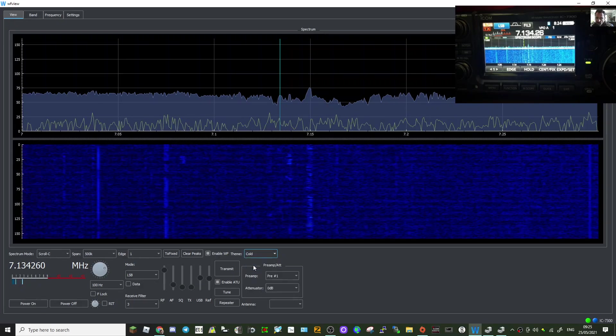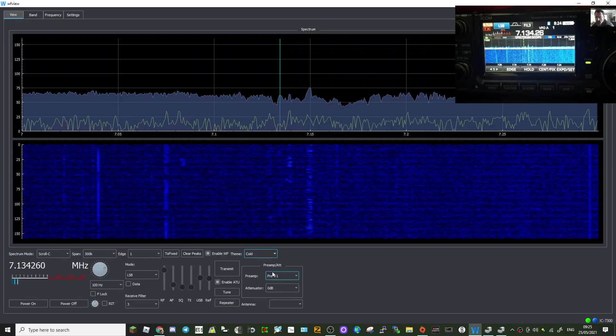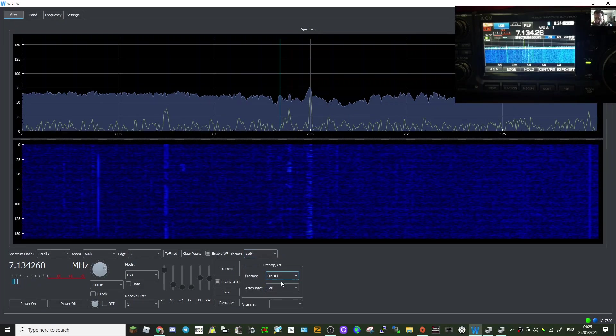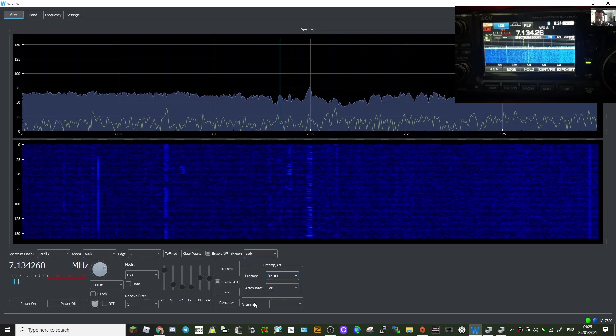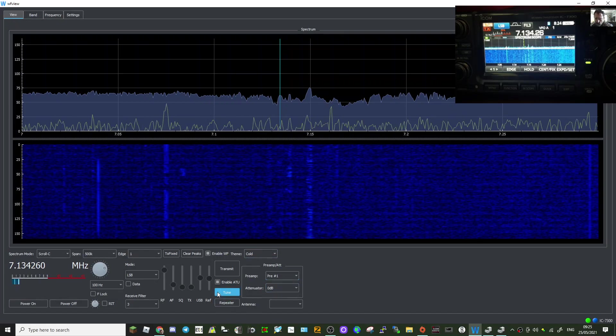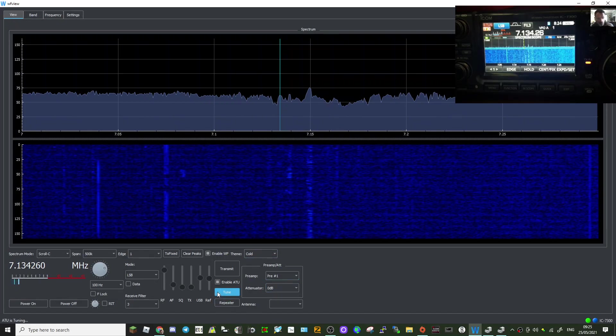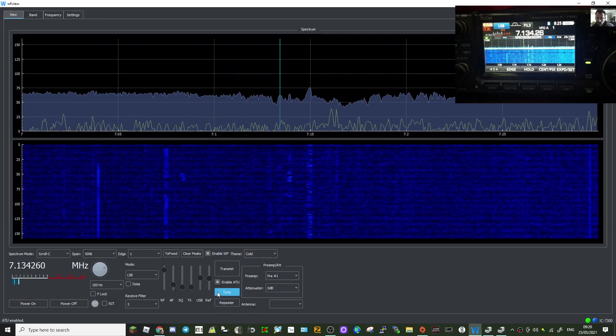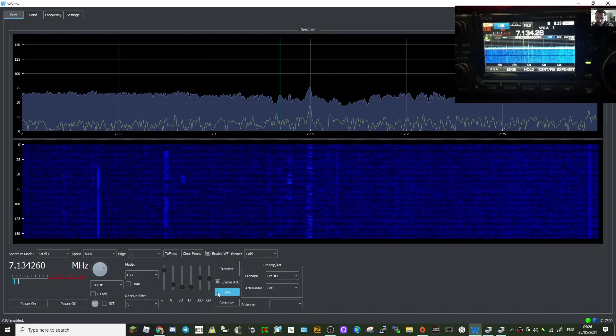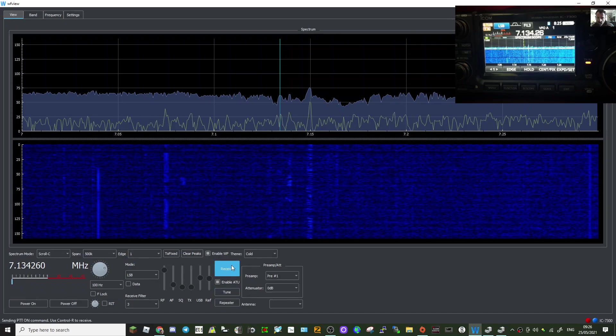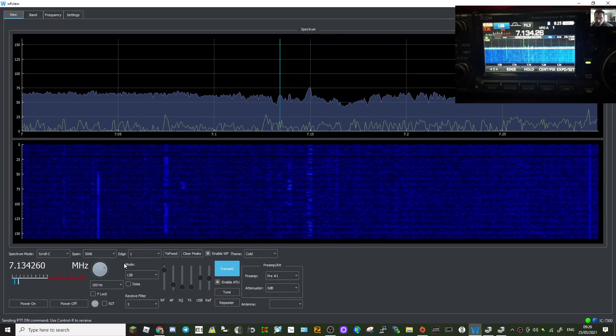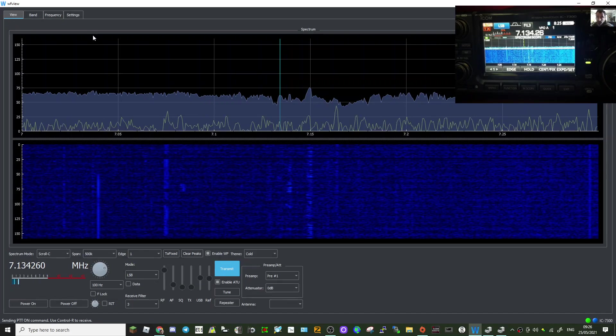You know, they'd look very nice at night, wouldn't they? The preamp works, changes the attenuator. The tuner works. There you are, it's tuning. See that in the screen? Transmit. There you go. So it all just works.